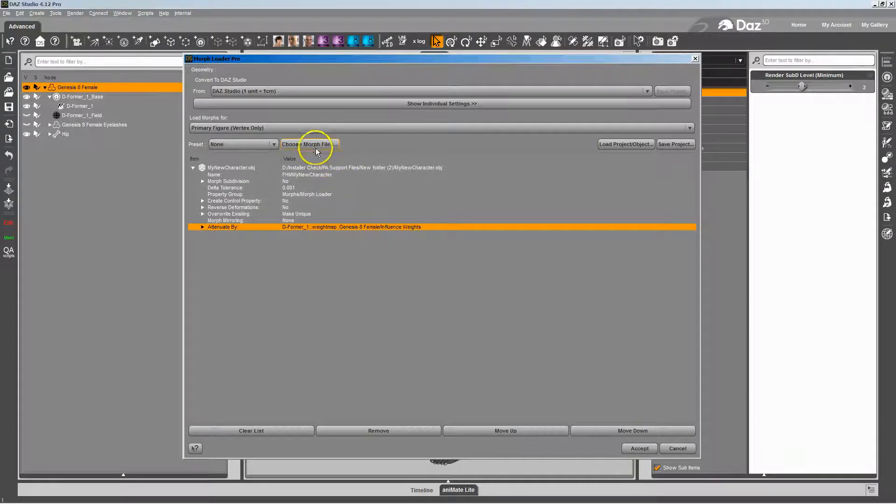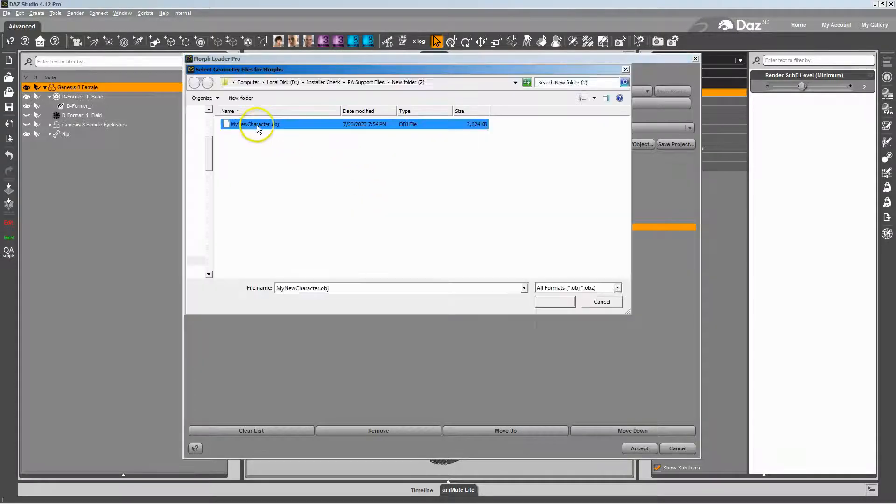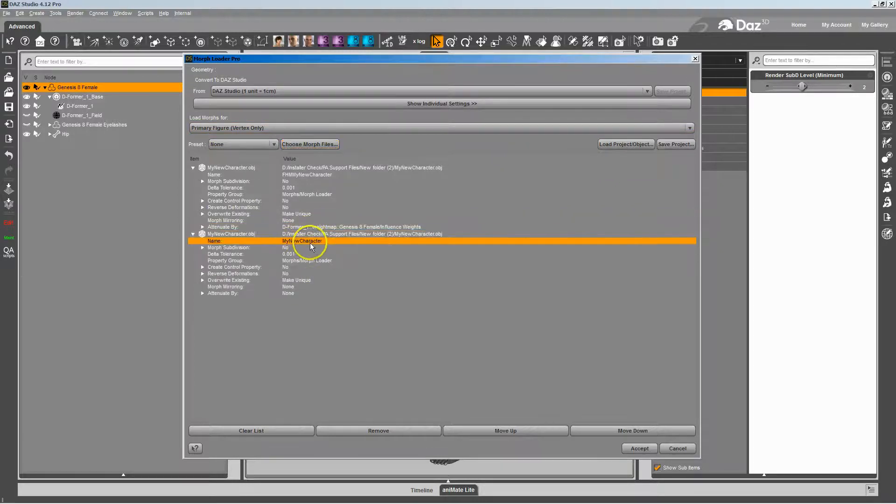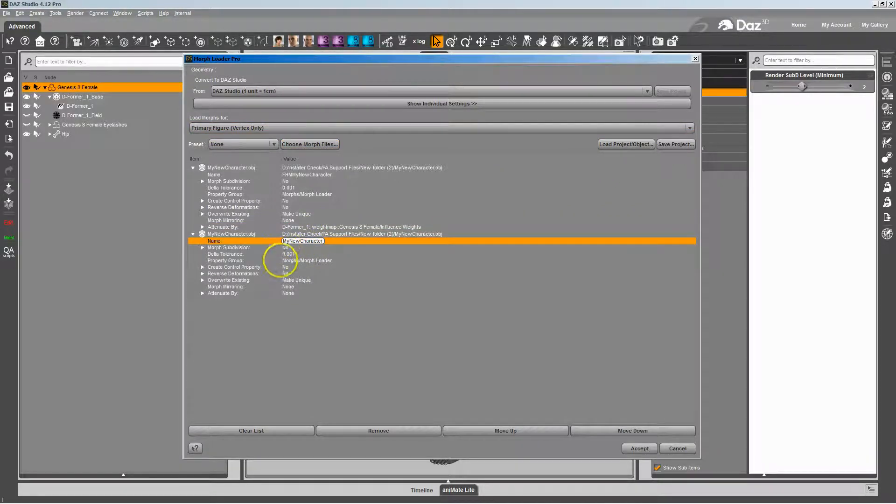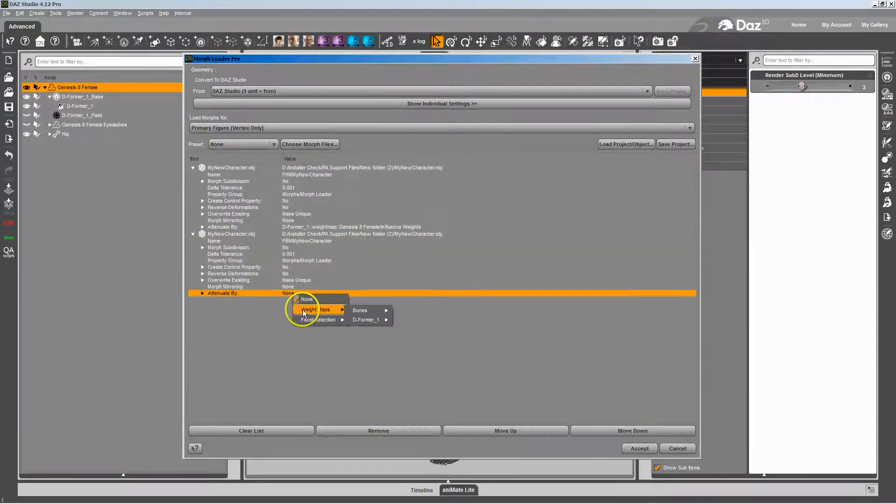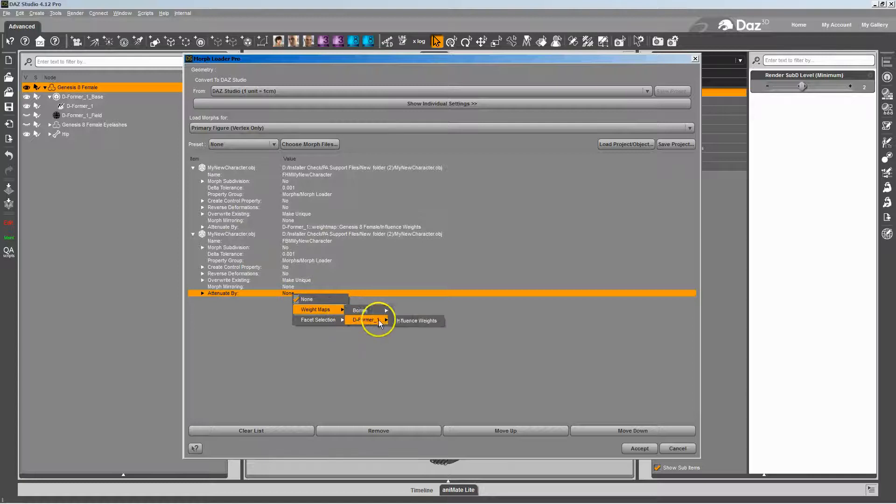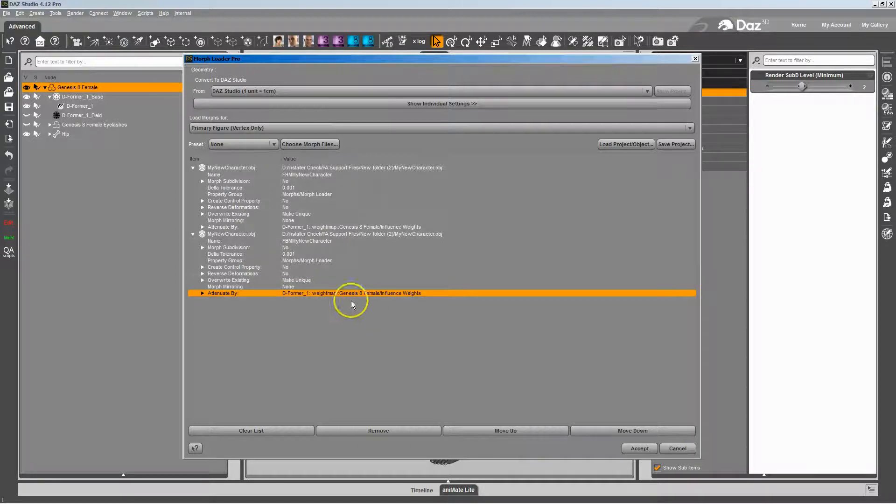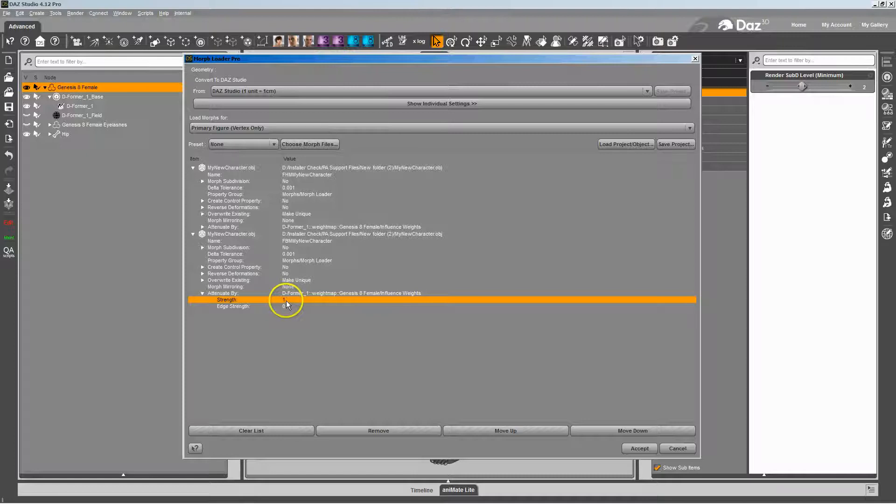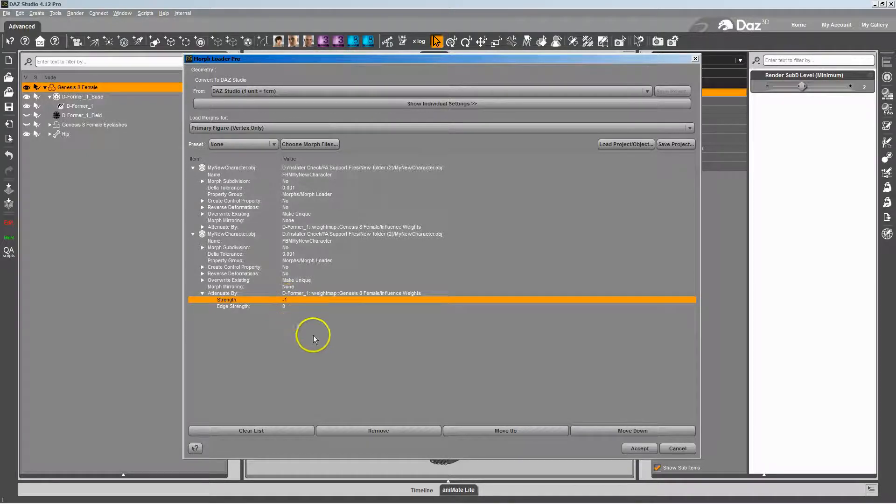I'm going to do it again, bringing the same OBJ. I'm going to go FBM, it's going to be the body, and any other changes you need to make. You go weight maps, deformers, influence weight, expand it a little further, and change the strength from one to negative one, not negative 13, negative one.